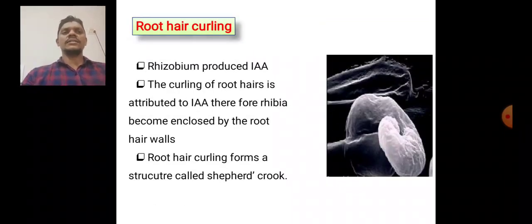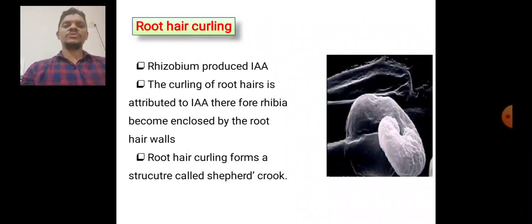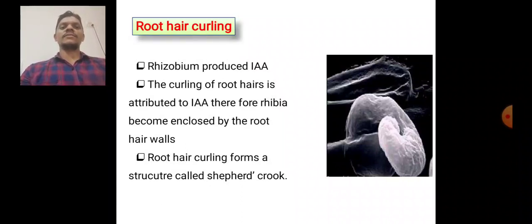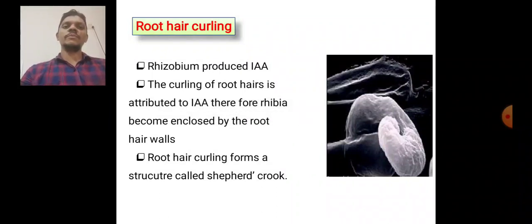Root hair curling: Rhizobium produces indole acetic acid, and the curling of the root hair is attributed to this indole acetic acid. Therefore, Rhizobia become enclosed by the root hair walls. The root hair curling forms a structure called the shepherd's crook.